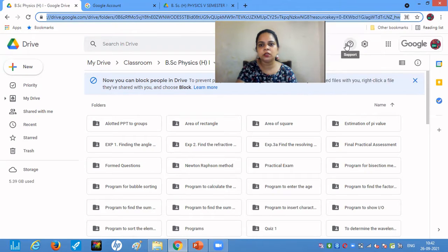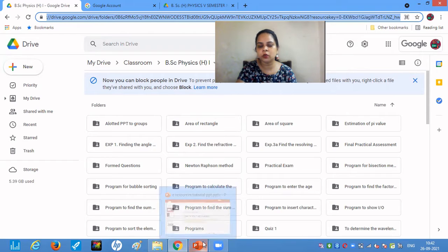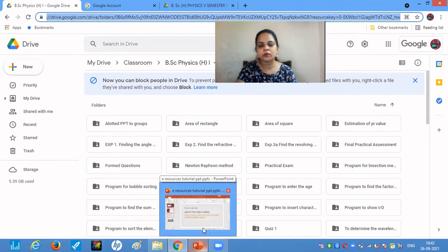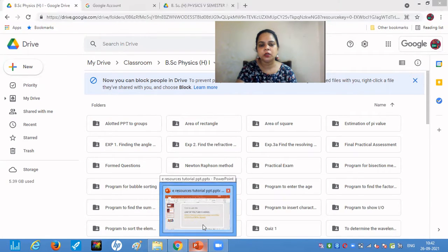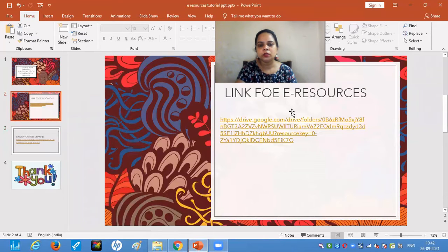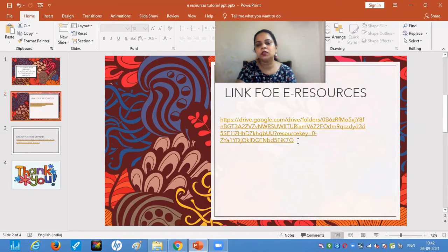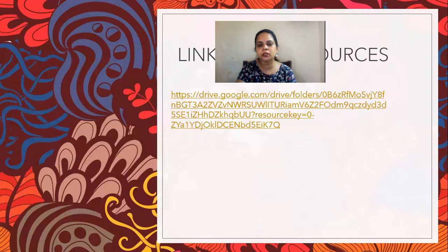Copy this link and paste the link of the Google Classroom wherever it is required — in whichever file, folder, or wherever you want to paste it. Always remember that whenever you paste the link, you have to press the space button or press Enter so that the text is converted into a link, otherwise it will remain as text.